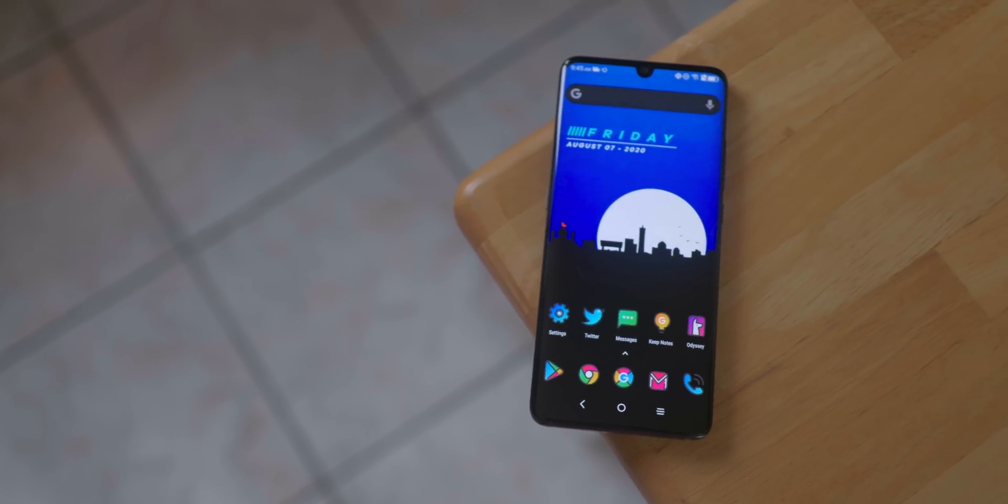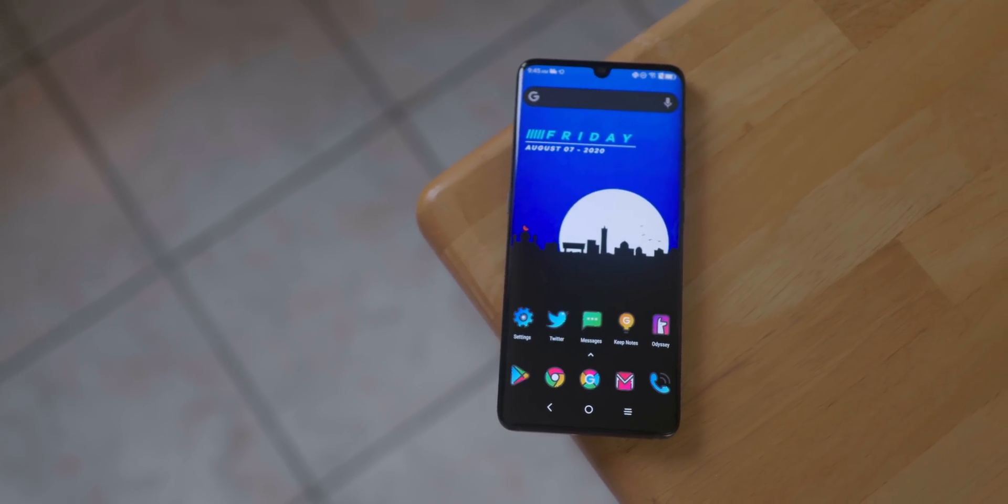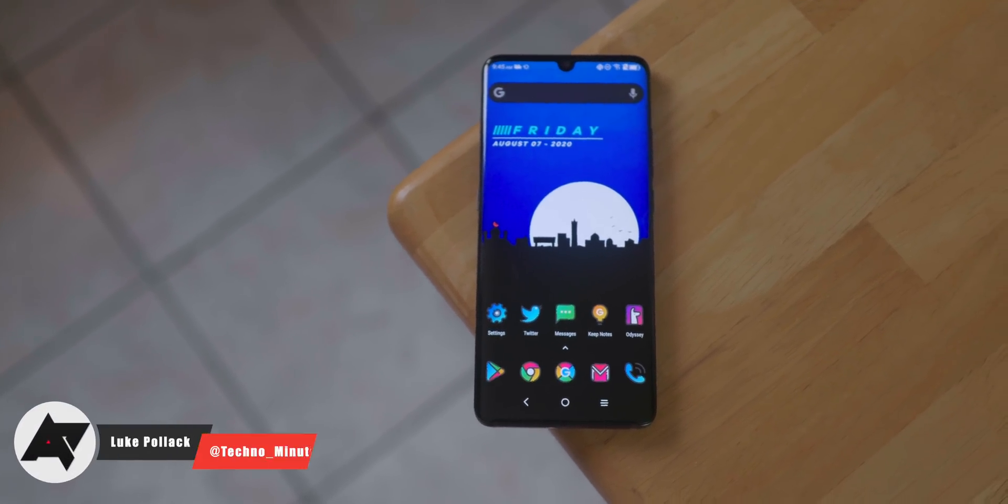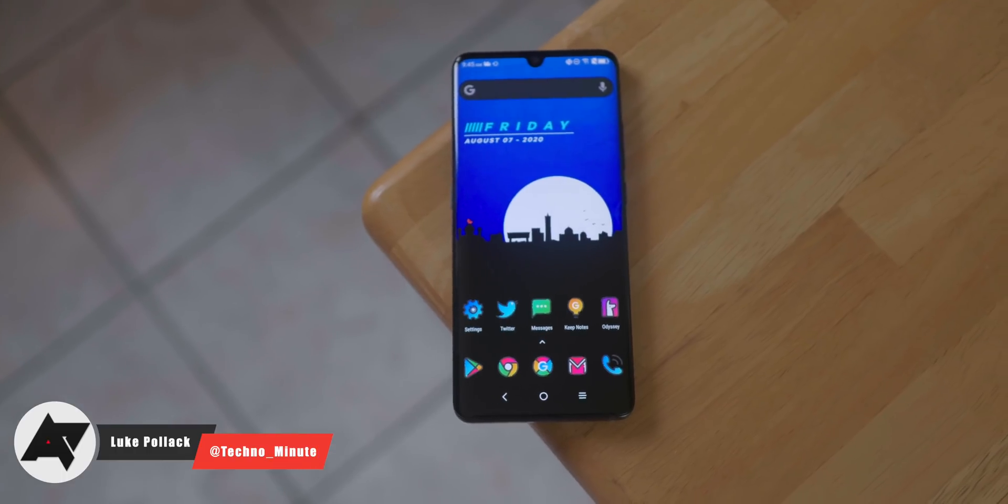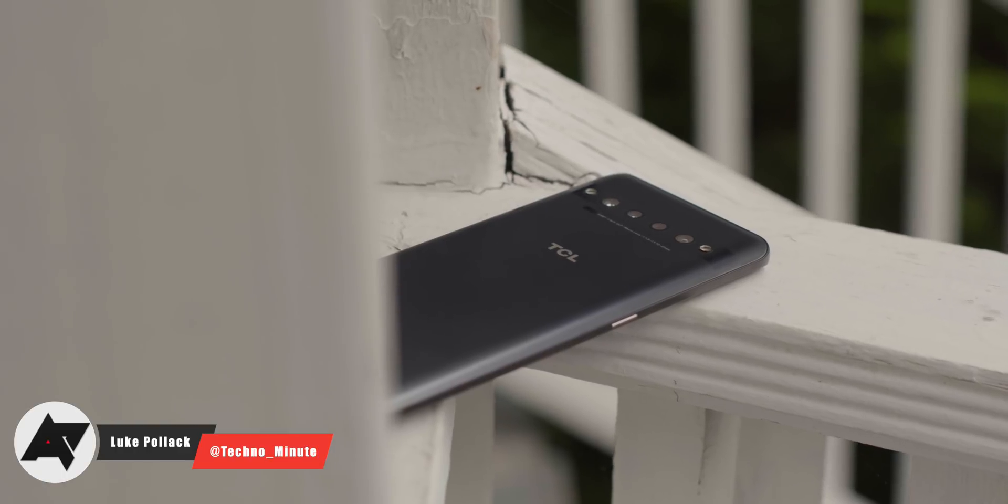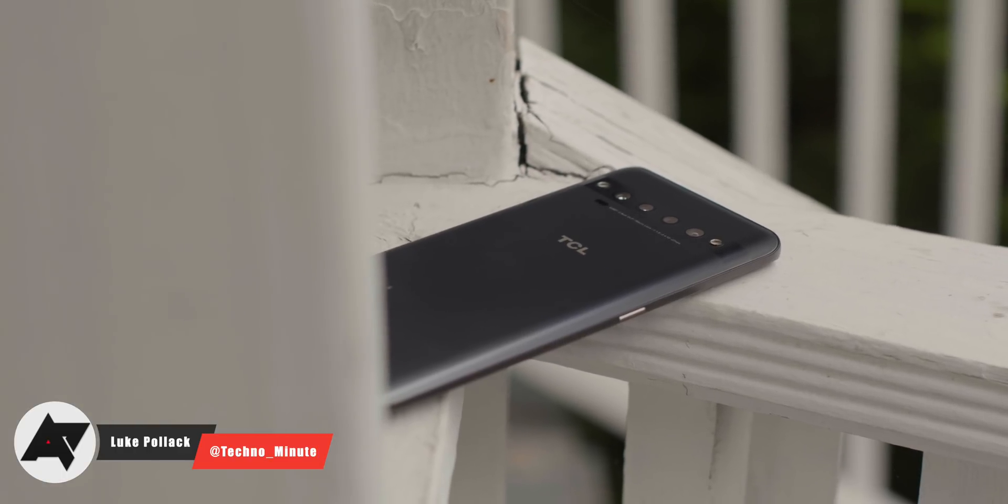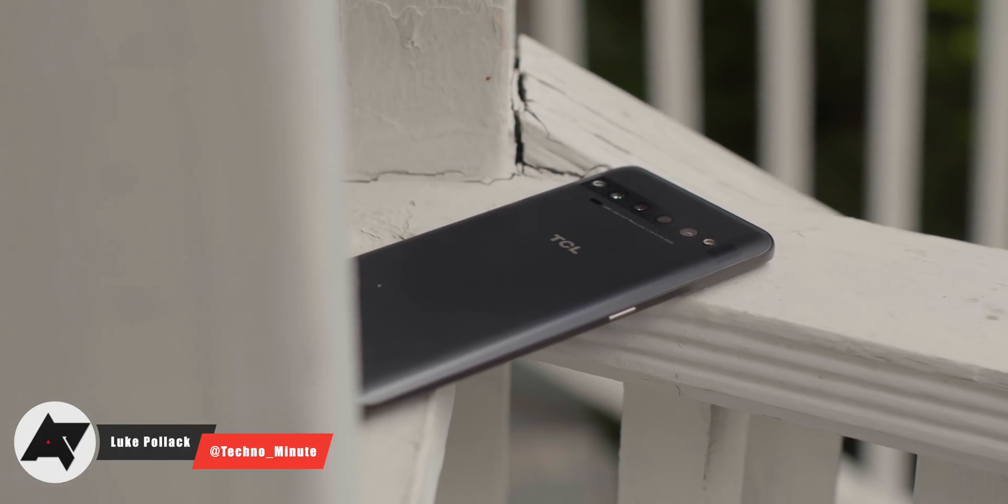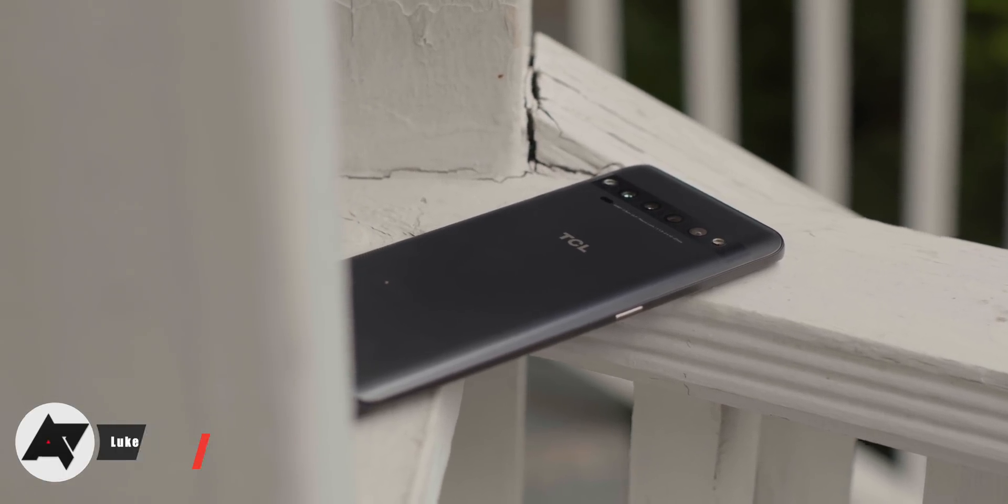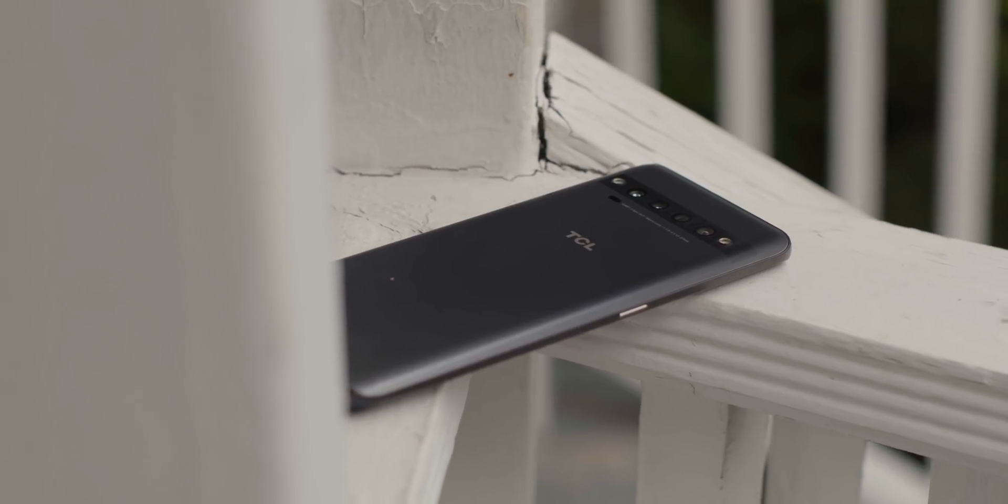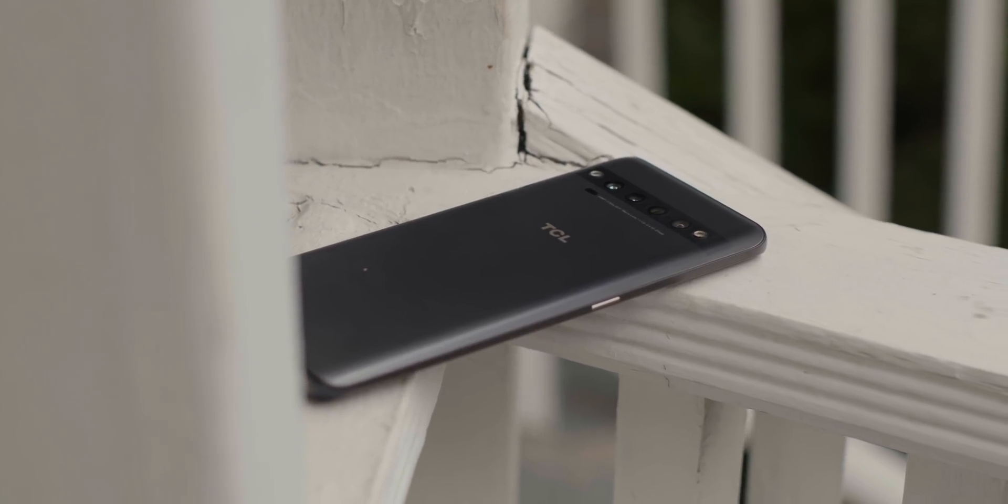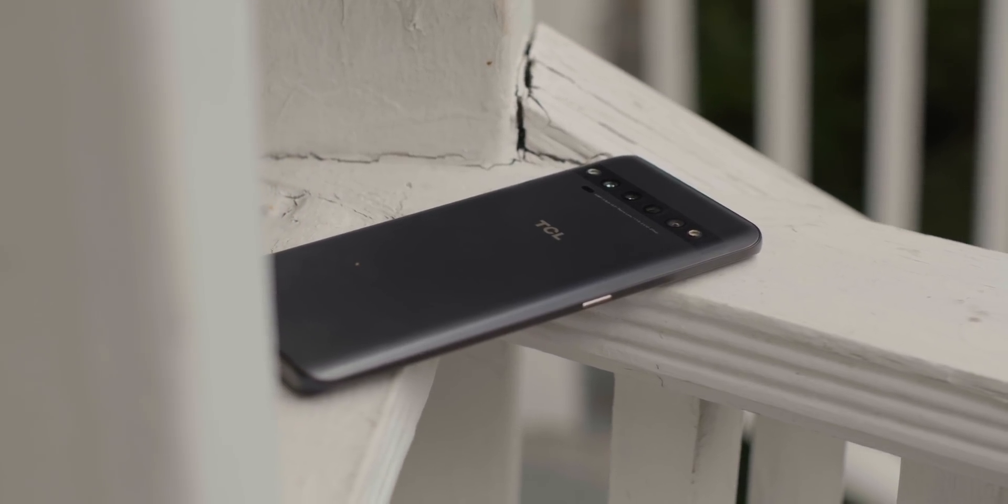However, there still are a couple of reasons you might want to sideload an app, specifically on Android. This is Luke Potluck with Android Police, and in this video, I'm going to show you how to install or sideload APKs onto your Android phone or tablet using APK Mirror.